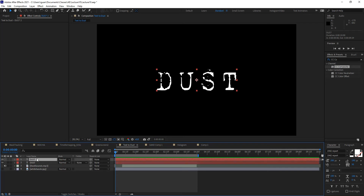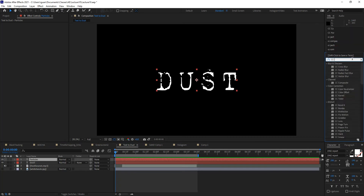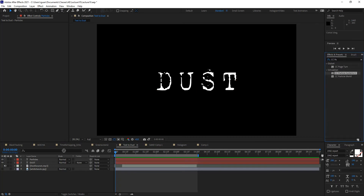I'm going to make a copy and rename the new copy 'particles,' because that is where I'll be placing the particles. The idea is to use the alpha information within these letters to create the particles with the particle filter we're going to apply. In this case it's called CC Particle Systems 2, and that's the one I want to use.